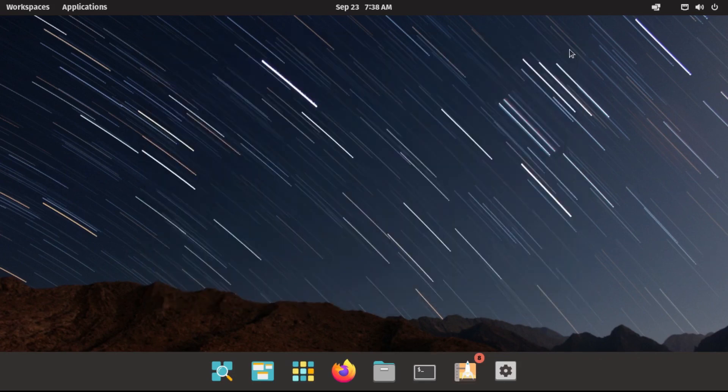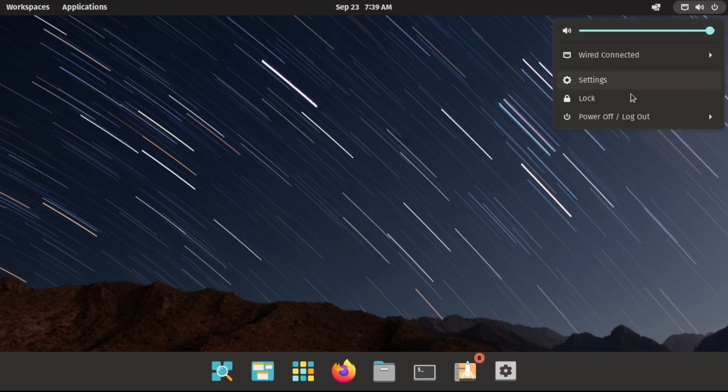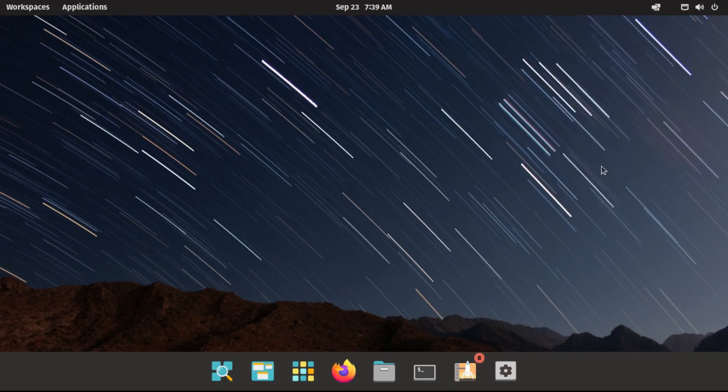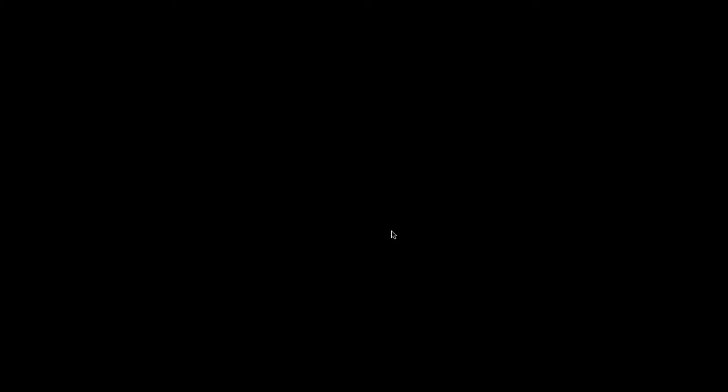I think we are done with this video, so let's shut down the system by going up here and clicking power off, then power off again. That concludes my video on navigating the Pop!OS desktop, so thanks for watching! If you liked this video and found it helpful, hit the like button, share it with your friends, subscribe to the channel, and leave a comment. In my next video, I'm going to be going over installing software on Pop!OS, so stay tuned for that!